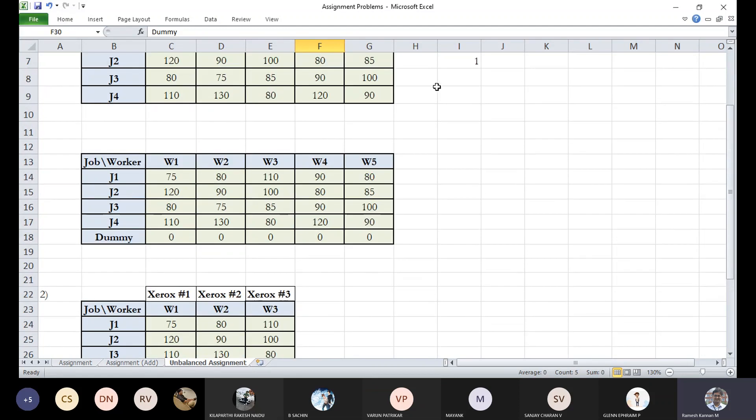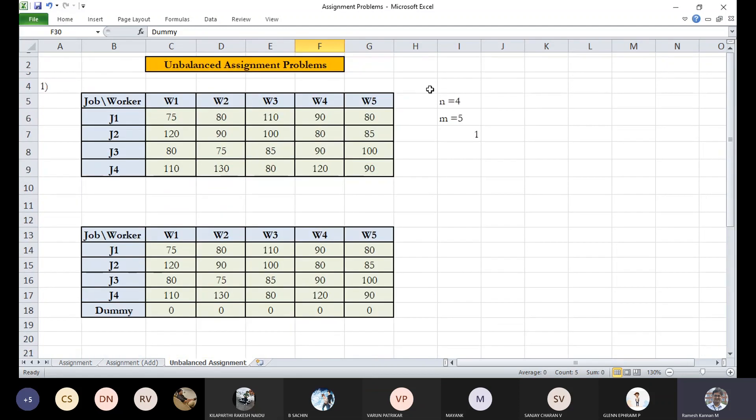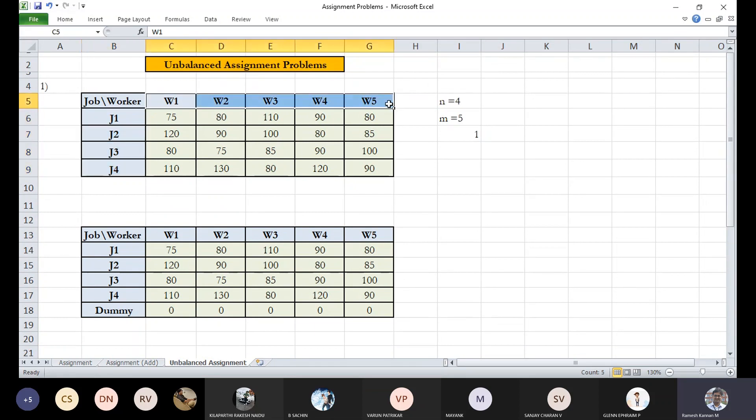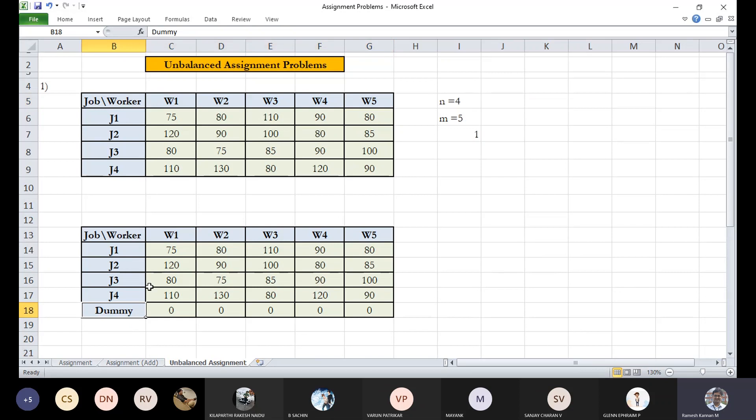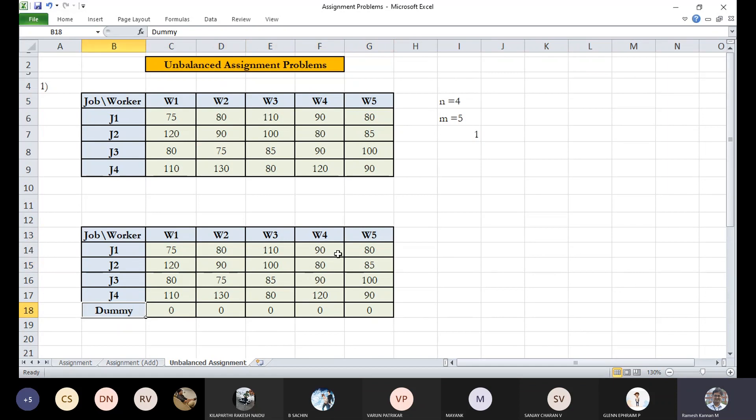But if you take a look at this example, we have got only four kind of demand versus supply. It's fine because even if you put a dummy job so that it goes to any of these workers, it is automatically nullified. So all four jobs get done by these four staff.